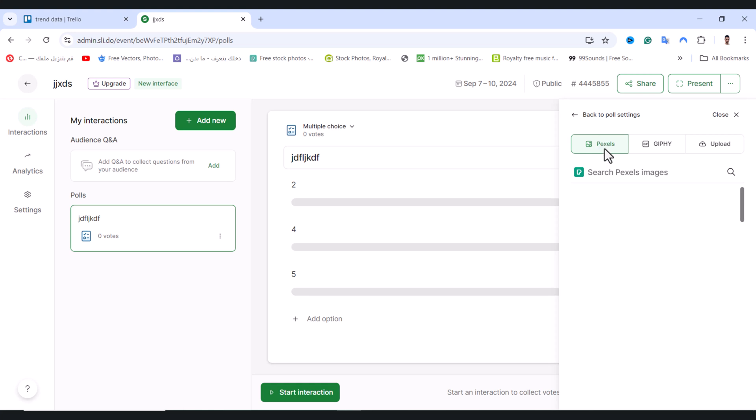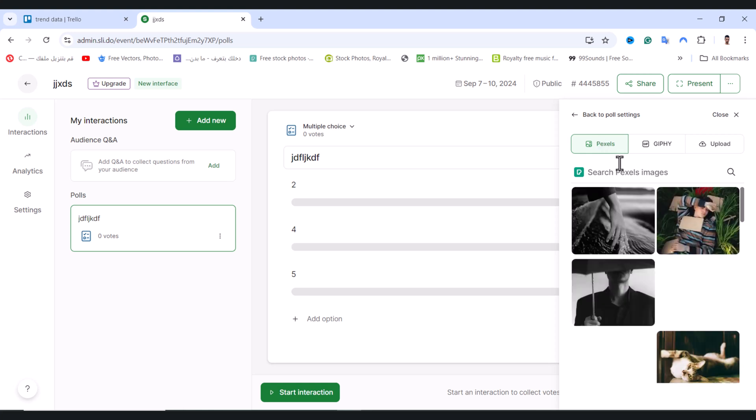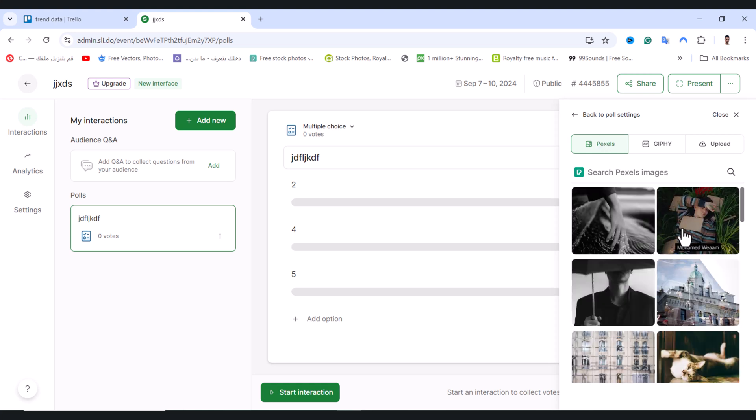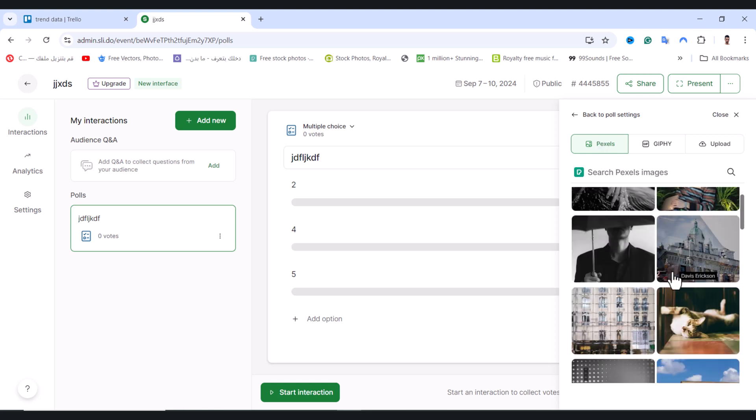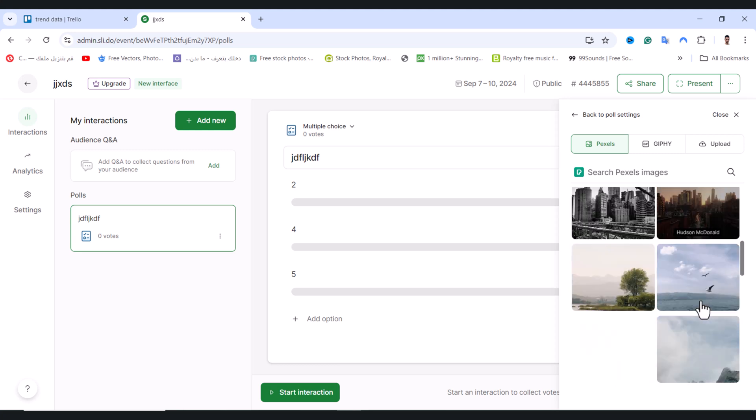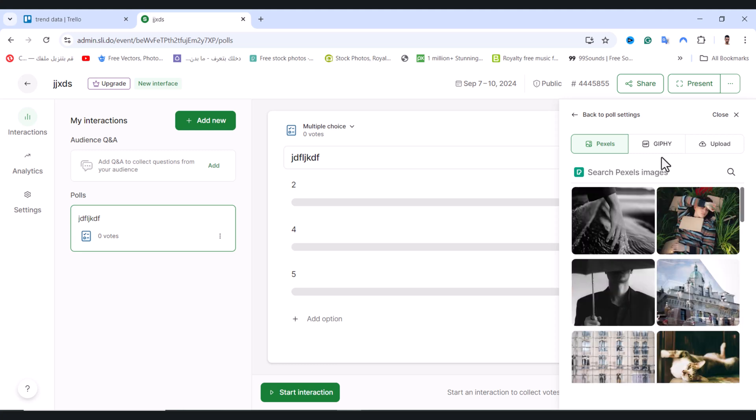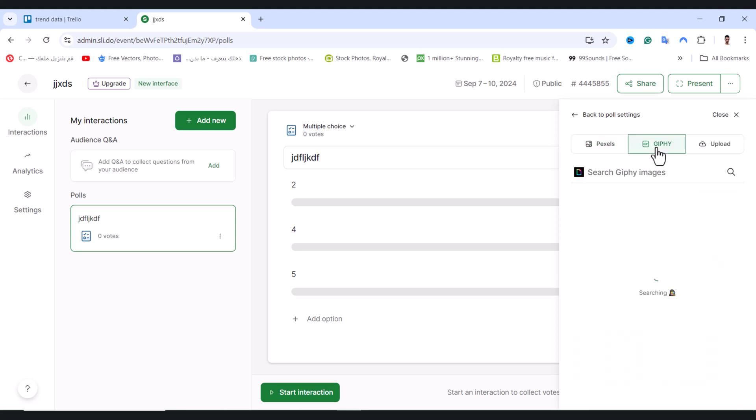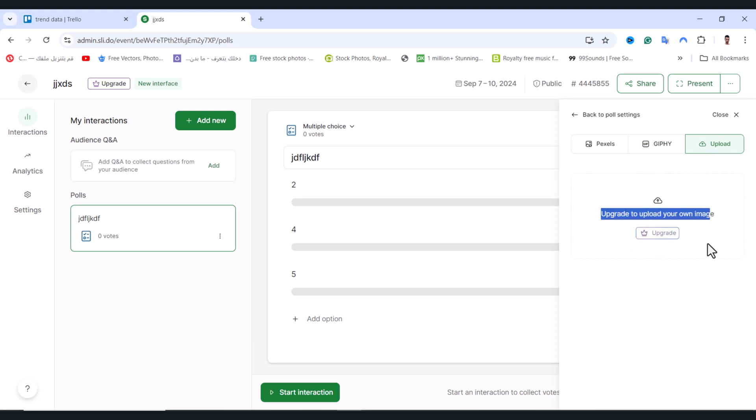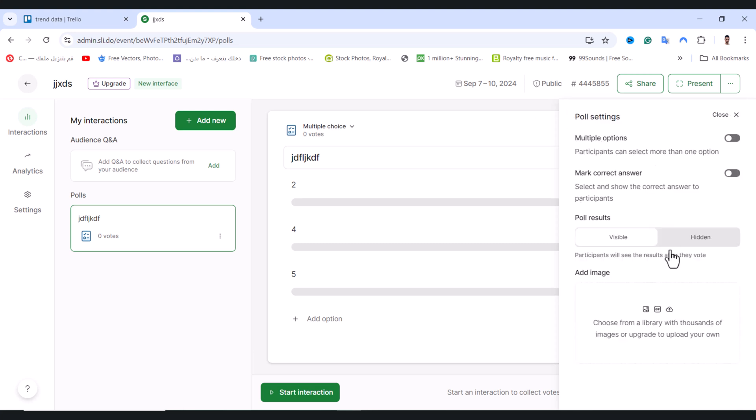You can add images from Pixels.com, which is a free website providing free pictures, or from GIF. To upload from your computer, you need to upgrade your plan. Click Back and then click Close.